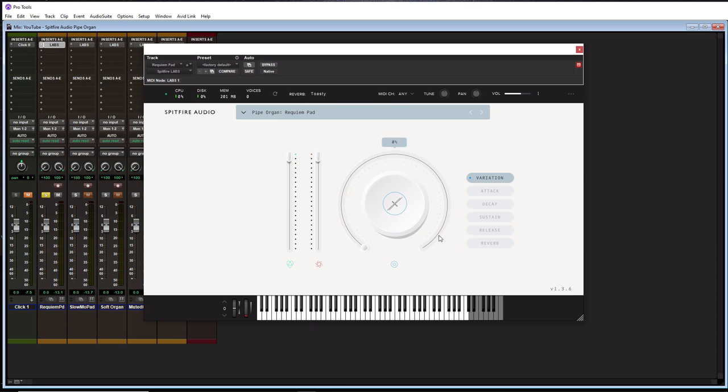Alright, and then after that, you have attack, decay, sustain, and release. And that is essentially how you shape the sound. And that's pretty much in any virtual instrument plugin that you have out there. So we're not going to go over that. And then lastly, you got reverb.